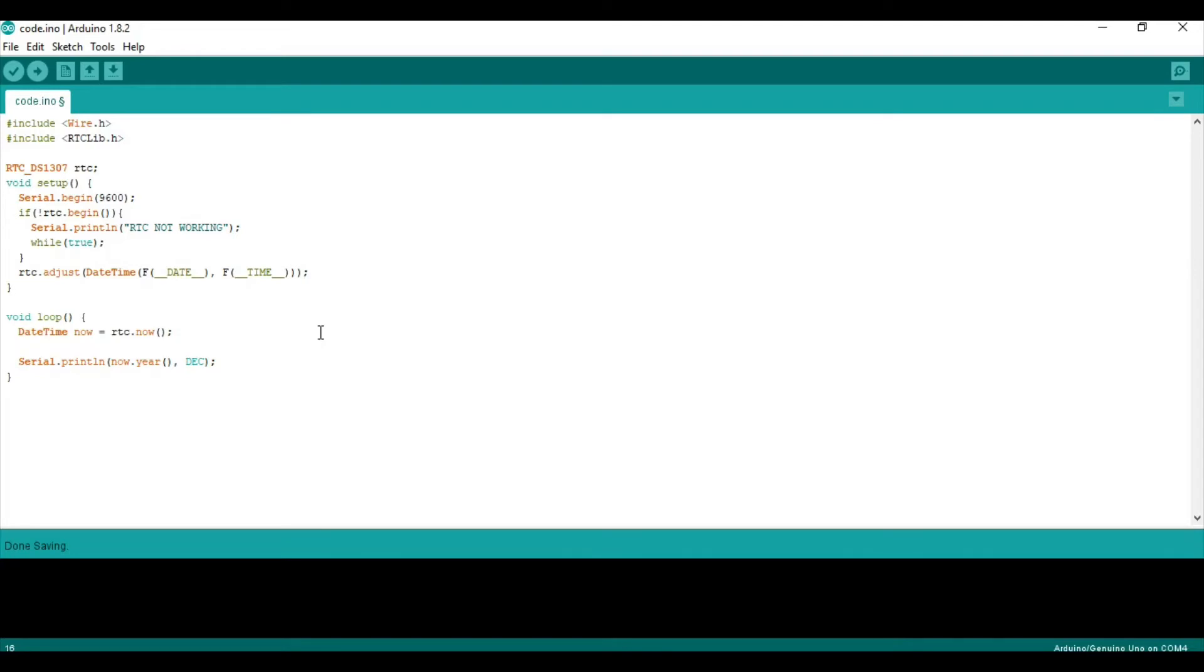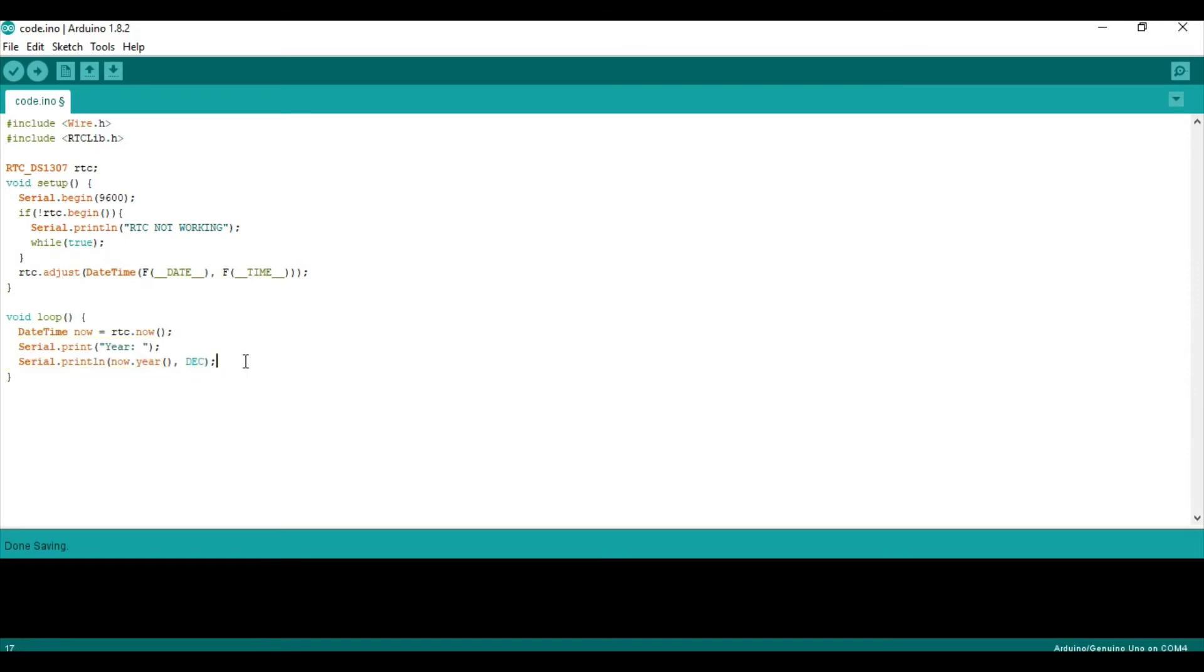Reset. So, we'll say, serial dot print. That's the year. And then we'll do, let's just copy and paste this a few times.